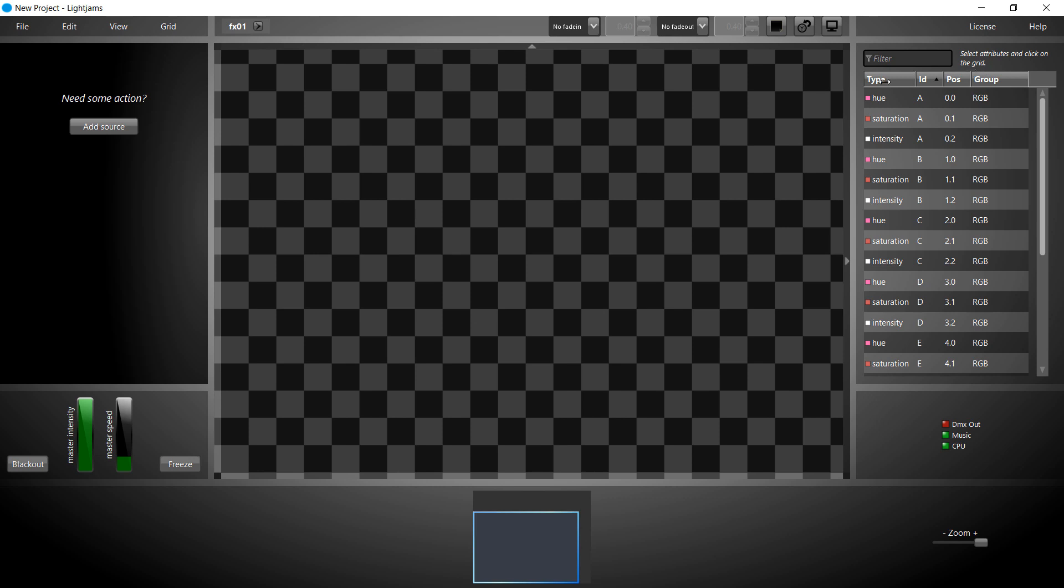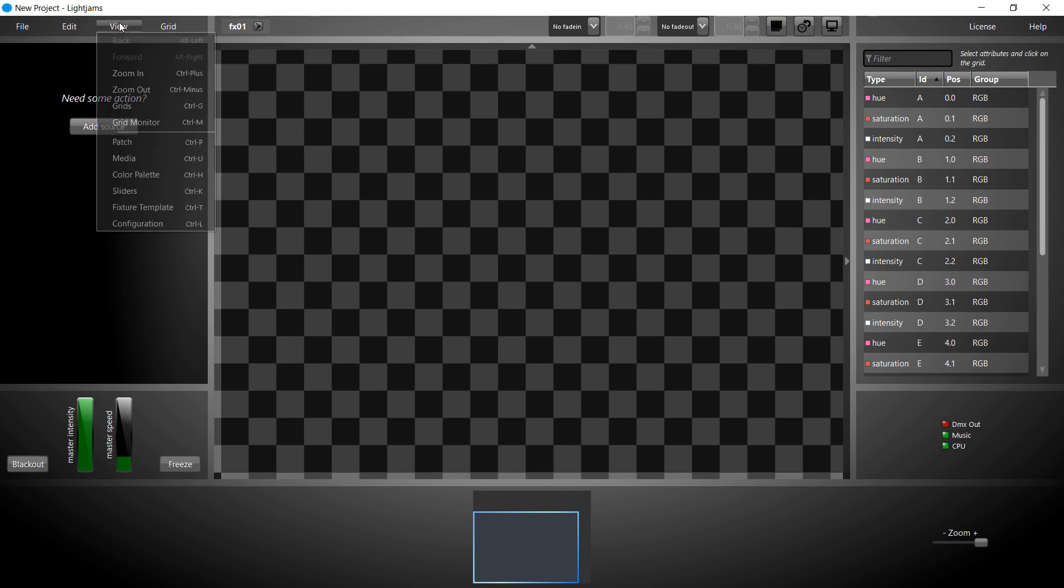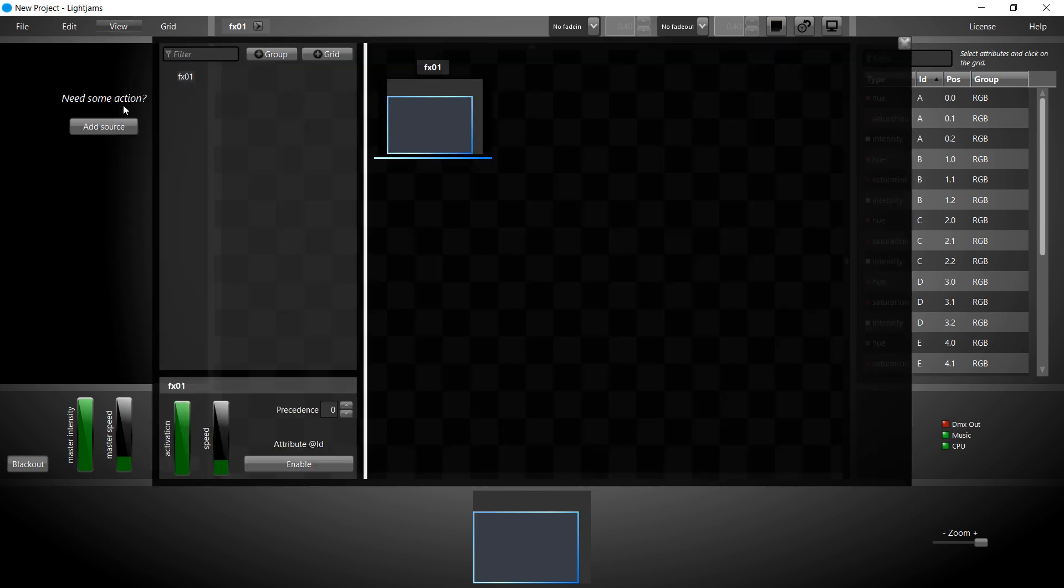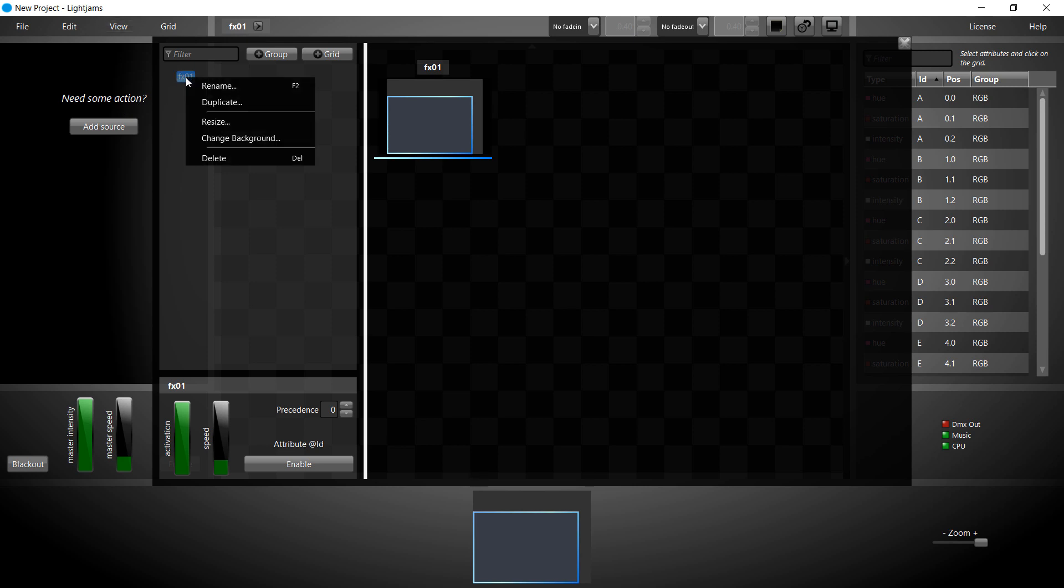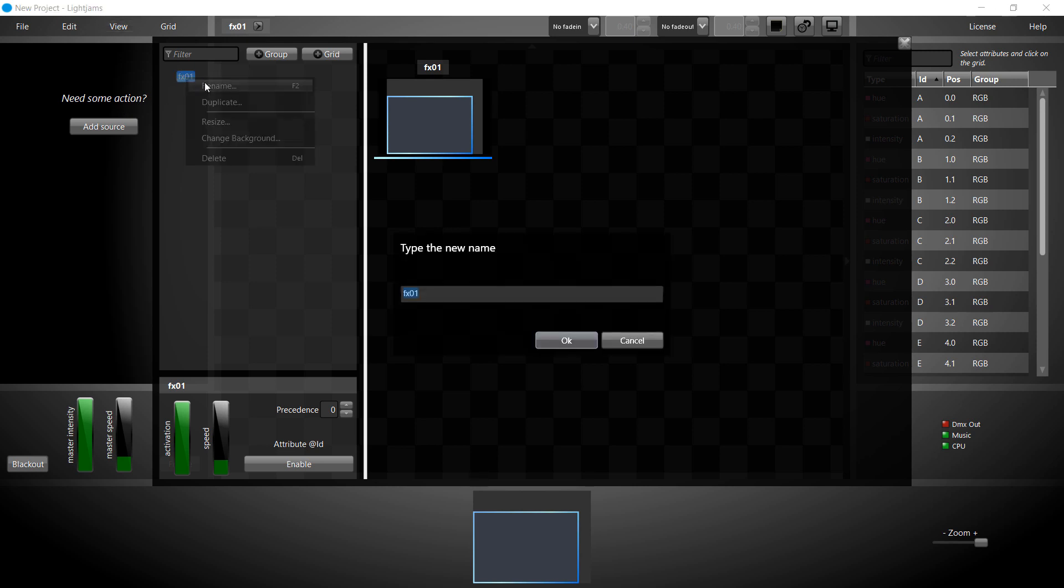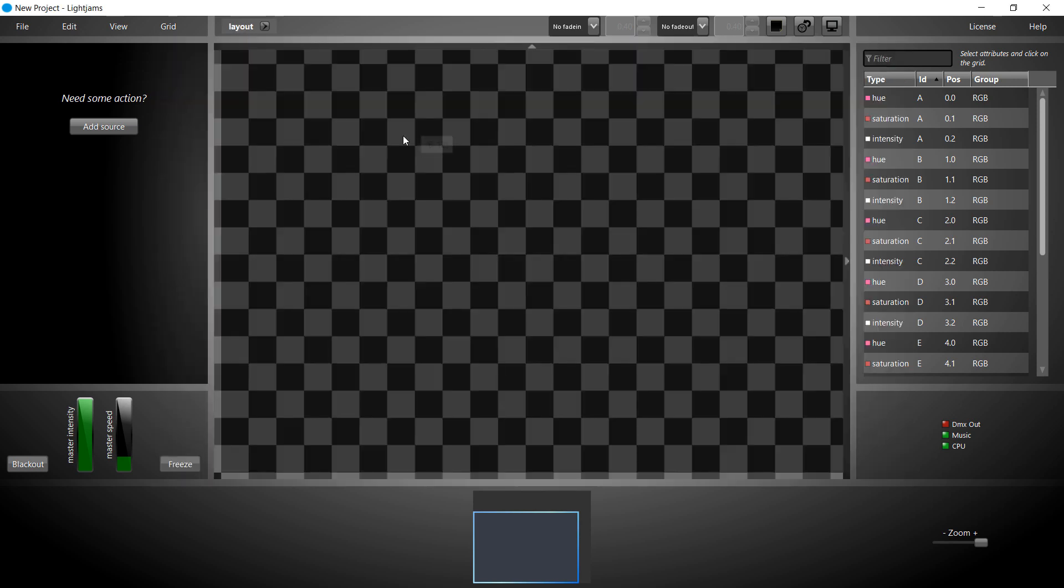Next, let's configure the grid that we'll use to get a preview. We put one attribute per light on the grid, doesn't matter which one.